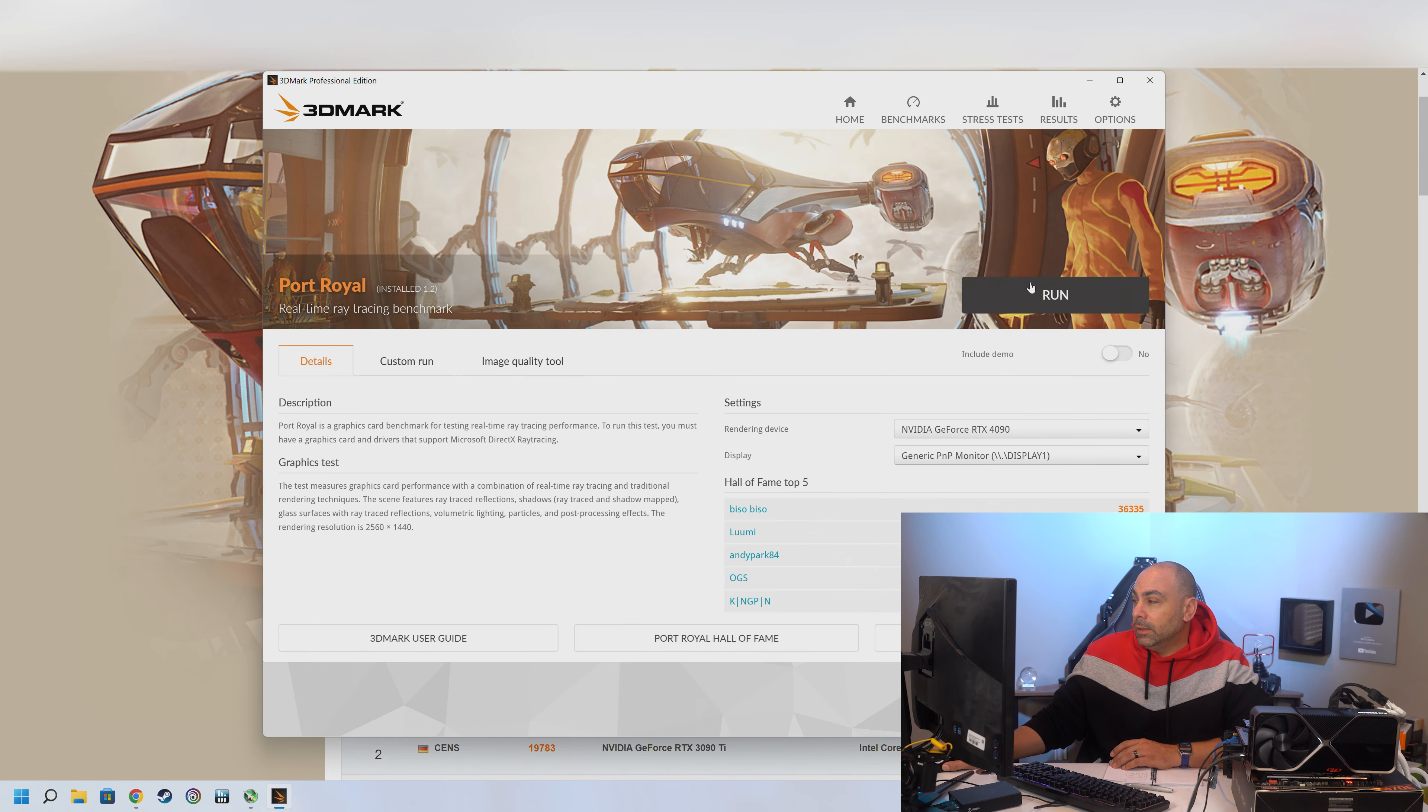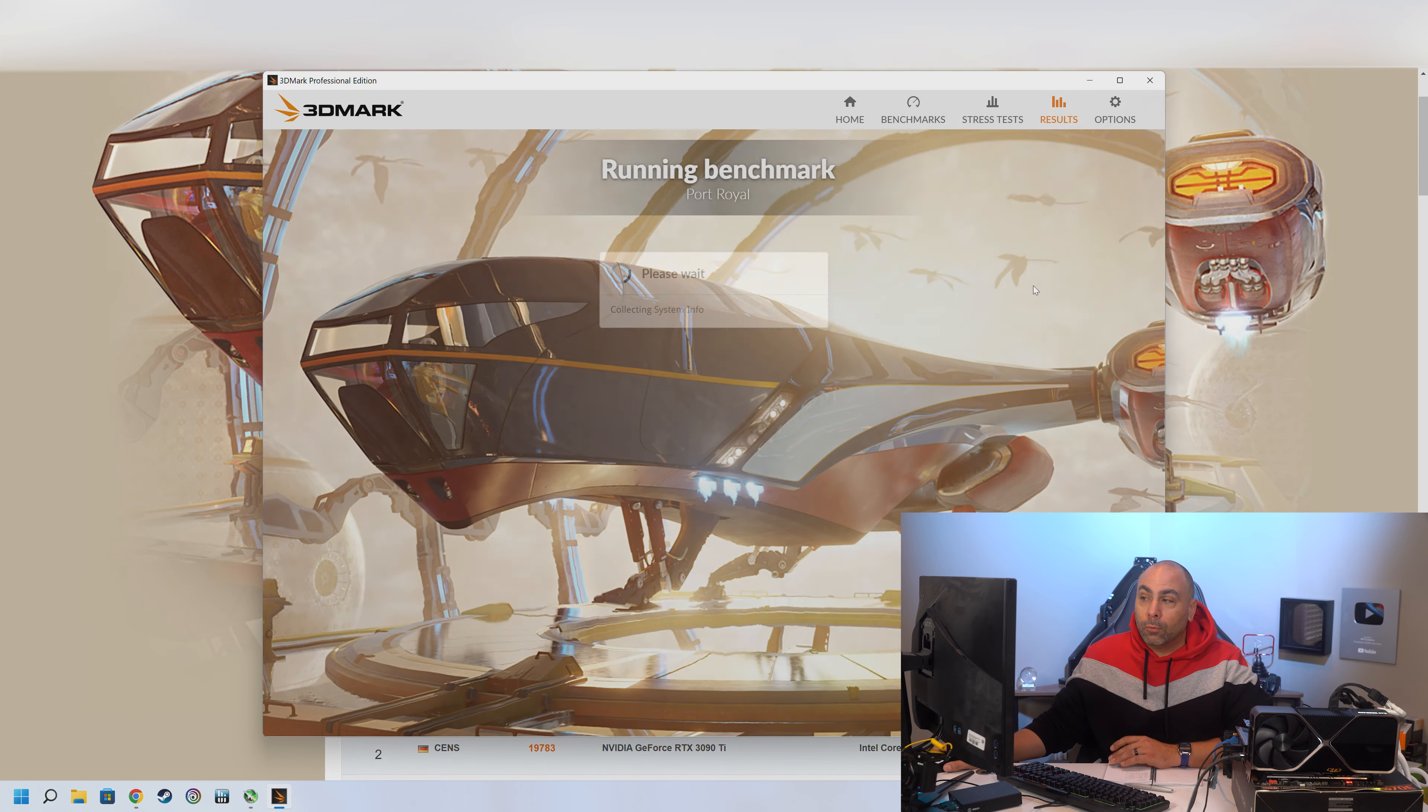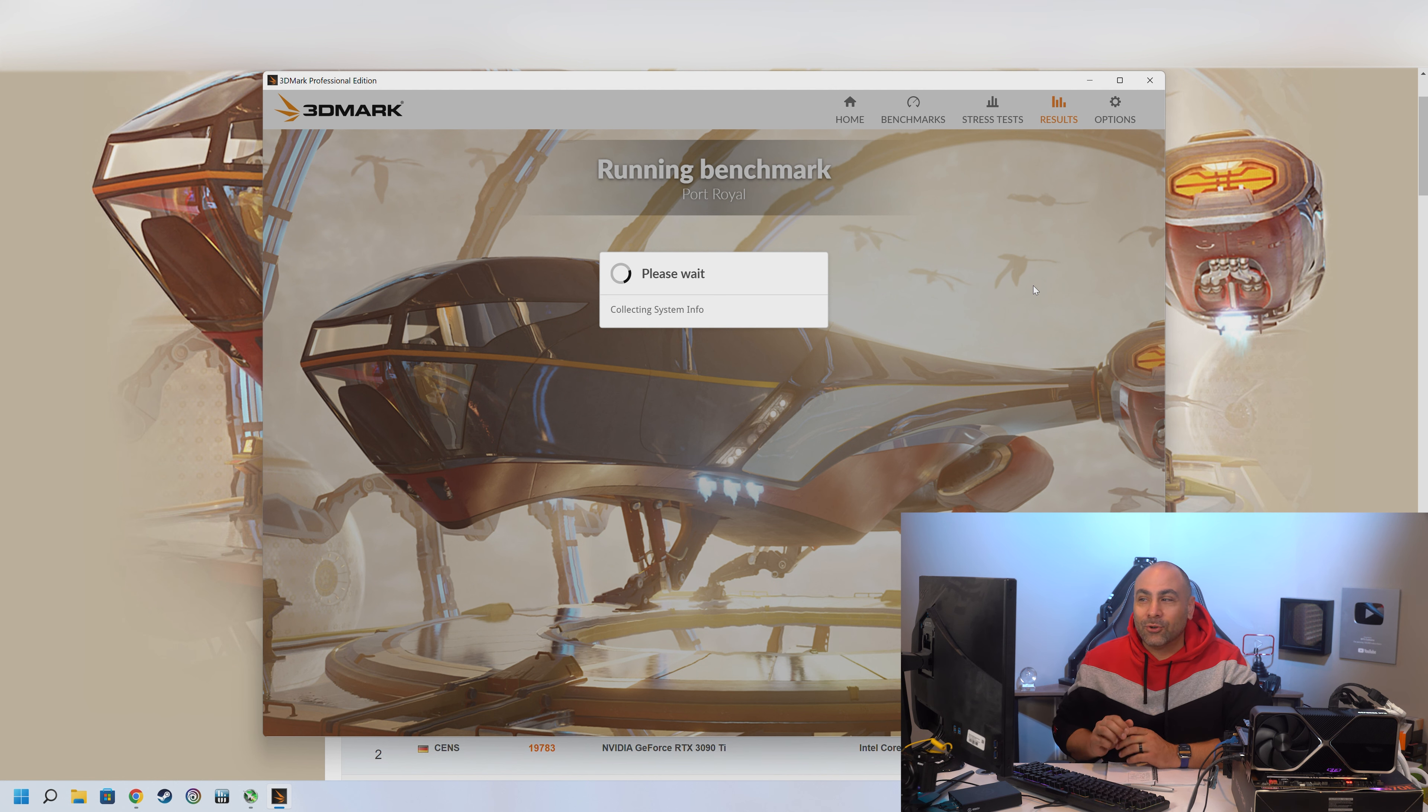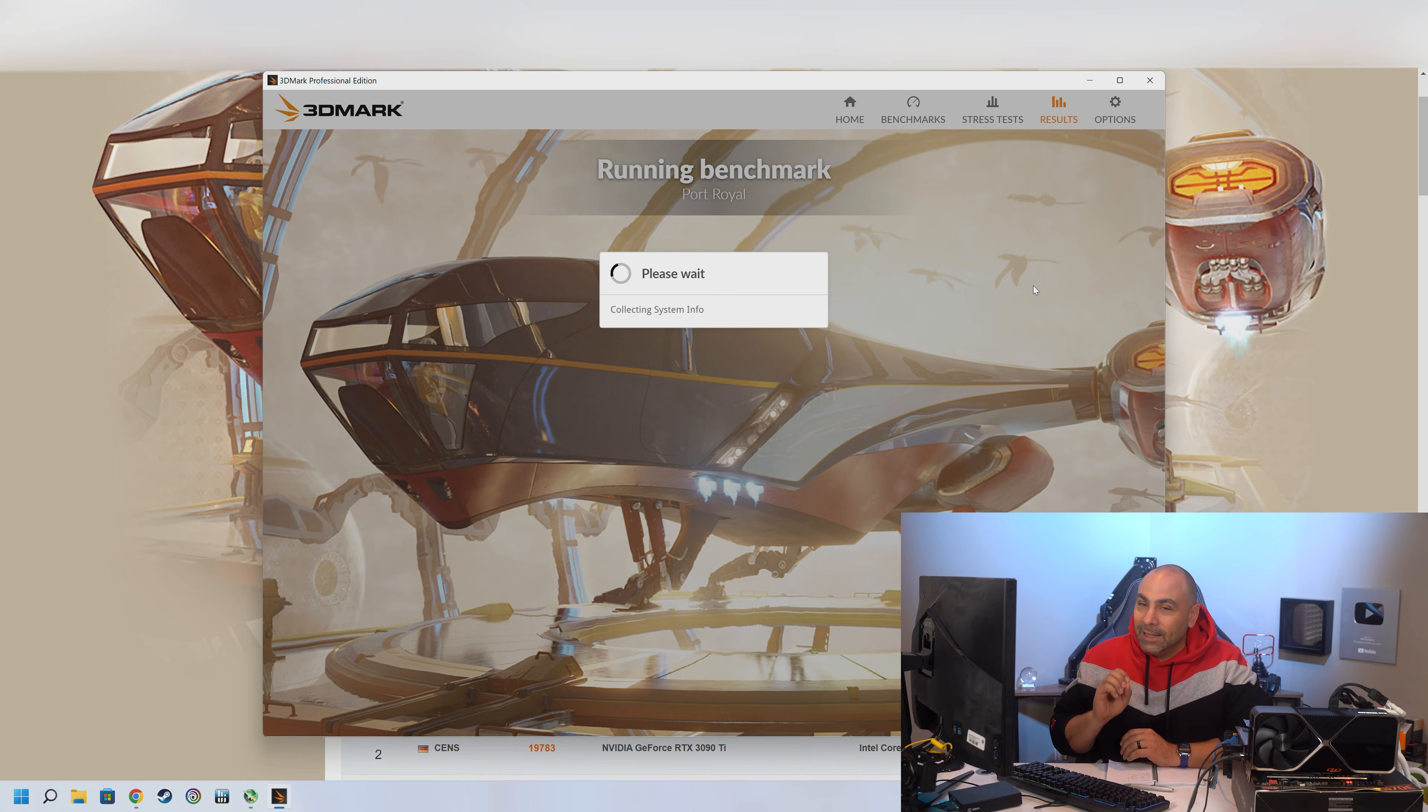So let's run Port Royal and see what kind of result we get. I got my fingers crossed. I have a good feeling about this. I think we're going to be in a good spot. Let's take a look.